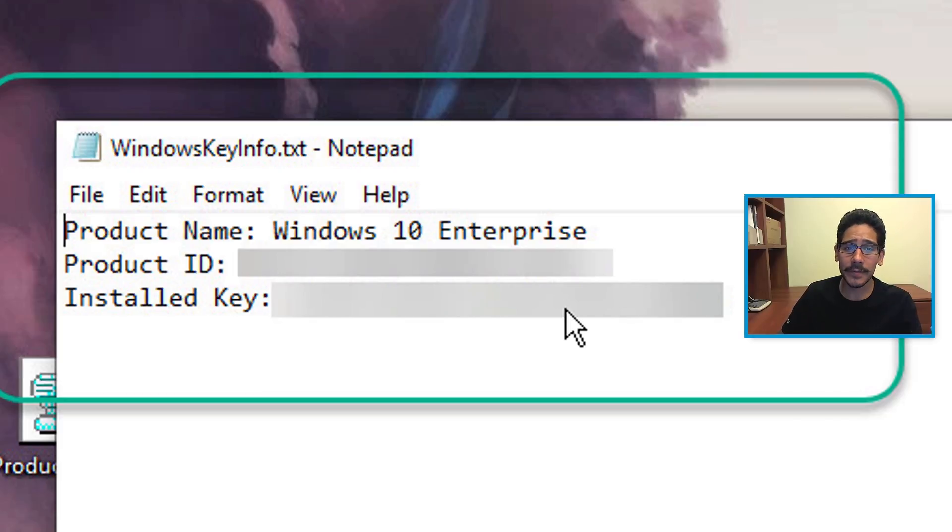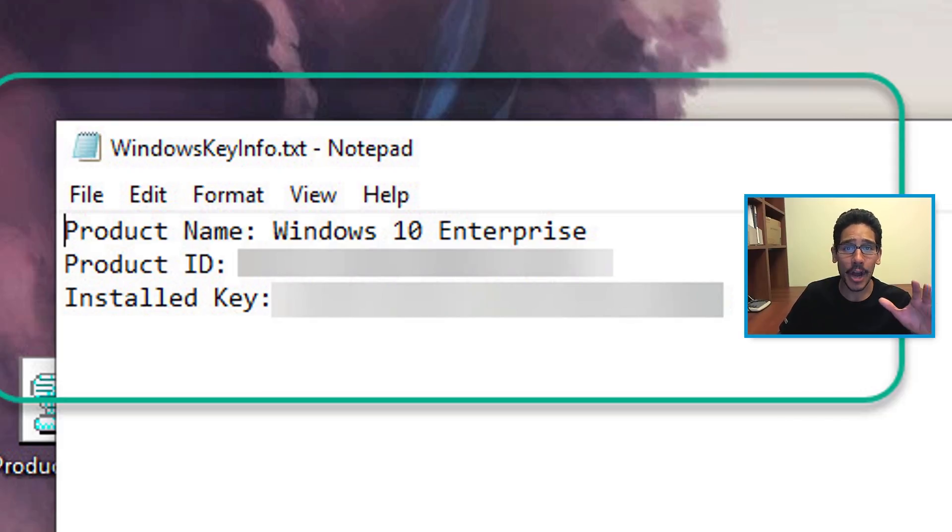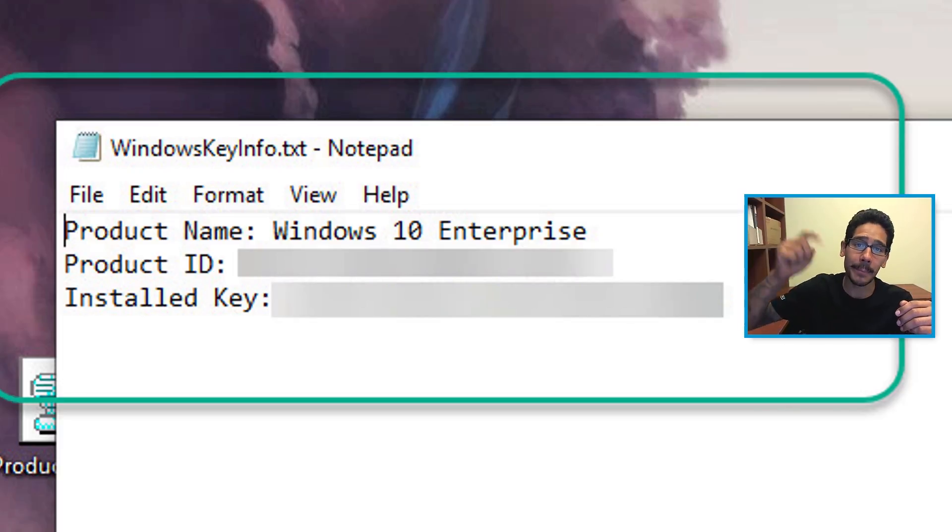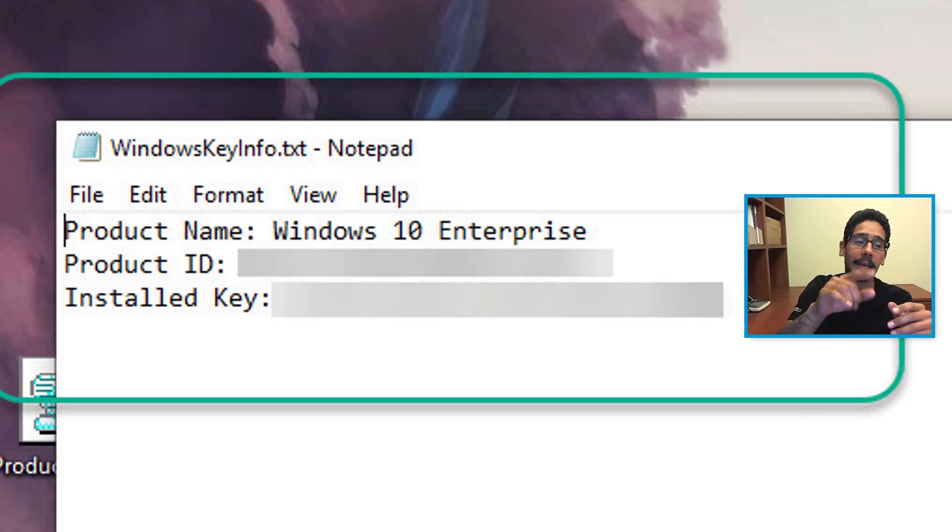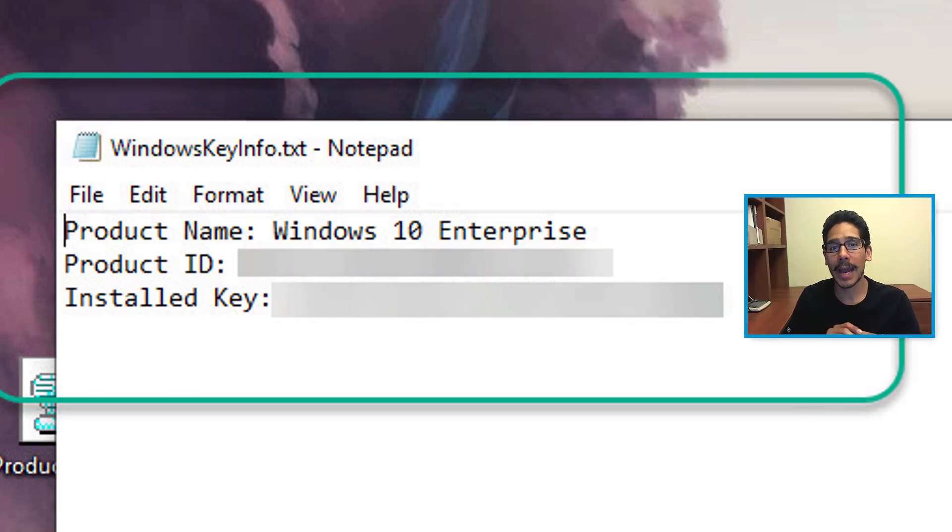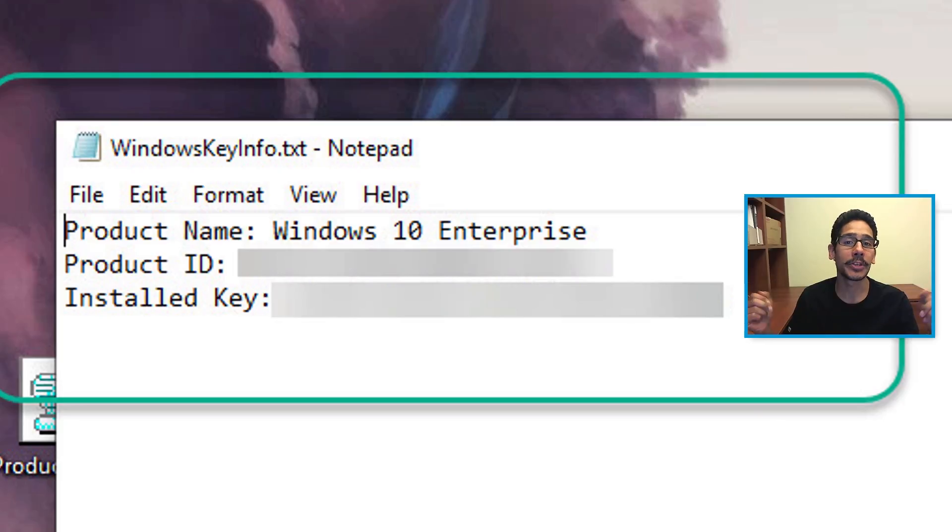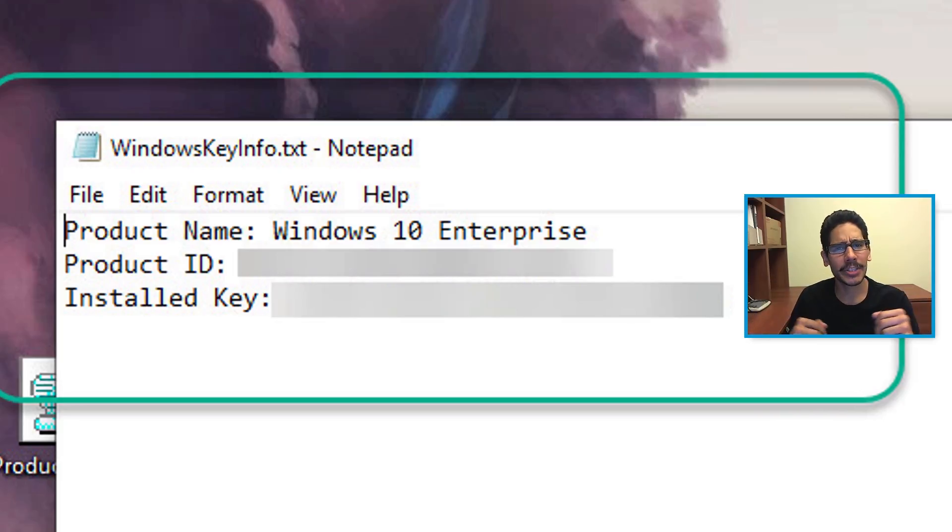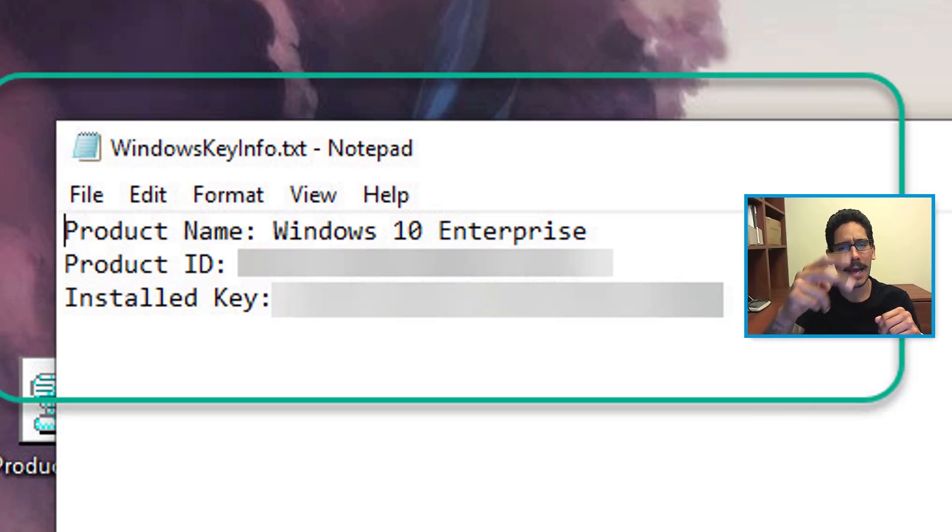And that's it guys, that is how you retrieve your Windows 10 product key. If you have any comments or concerns, leave them at the bottom. I will provide a link to this particular script for you guys so you can have it, play around with it, do whatever you need to do. Hopefully you guys enjoyed. Don't forget about hitting that like button, and I catch you guys on the next one. Peace out.